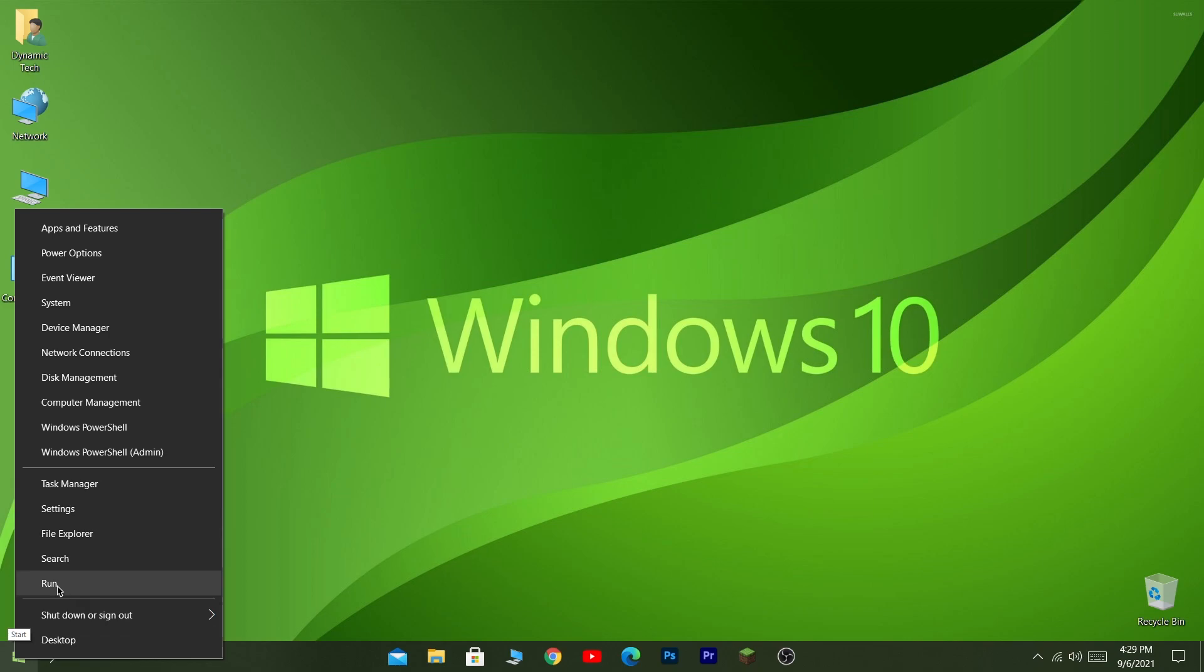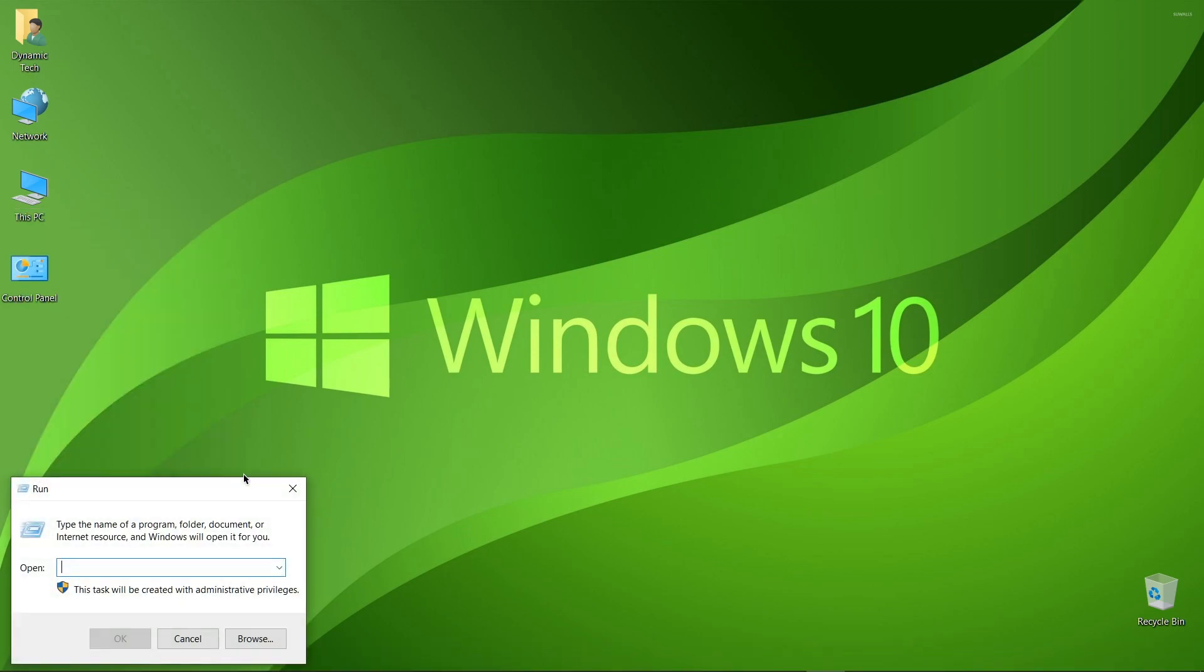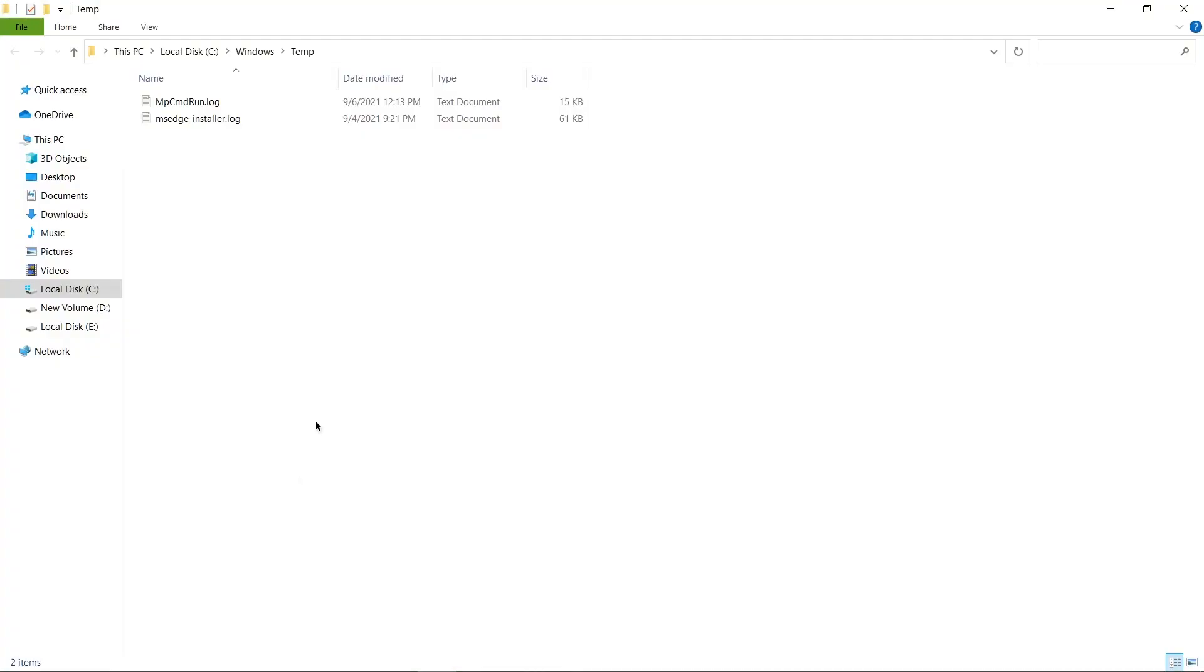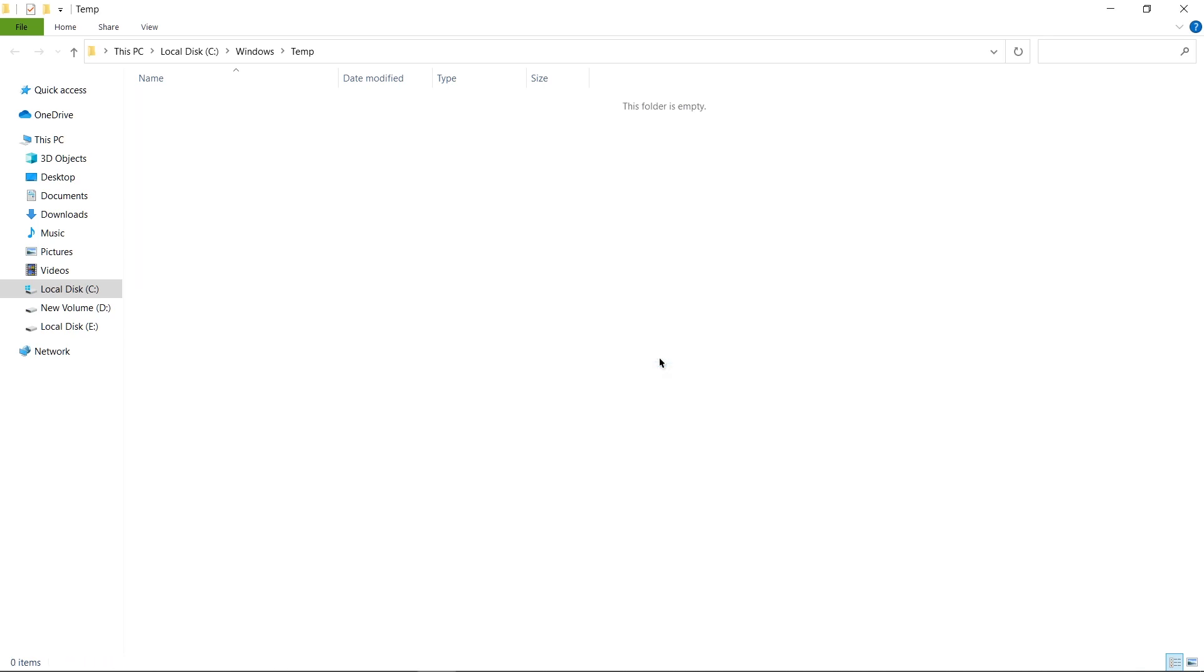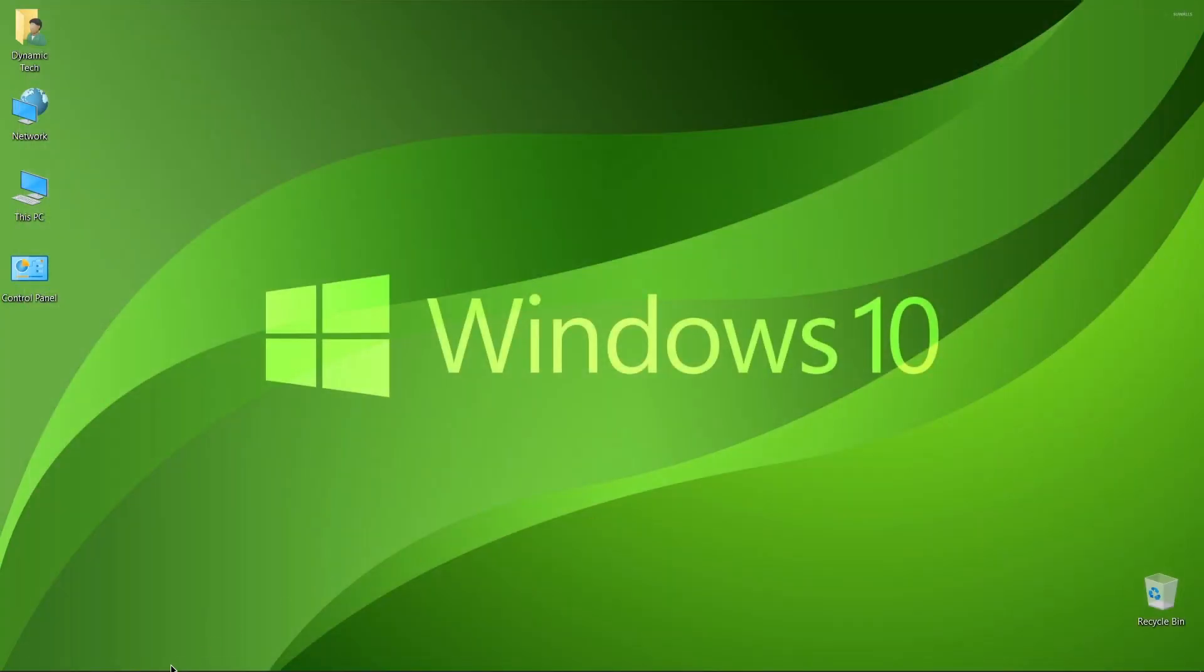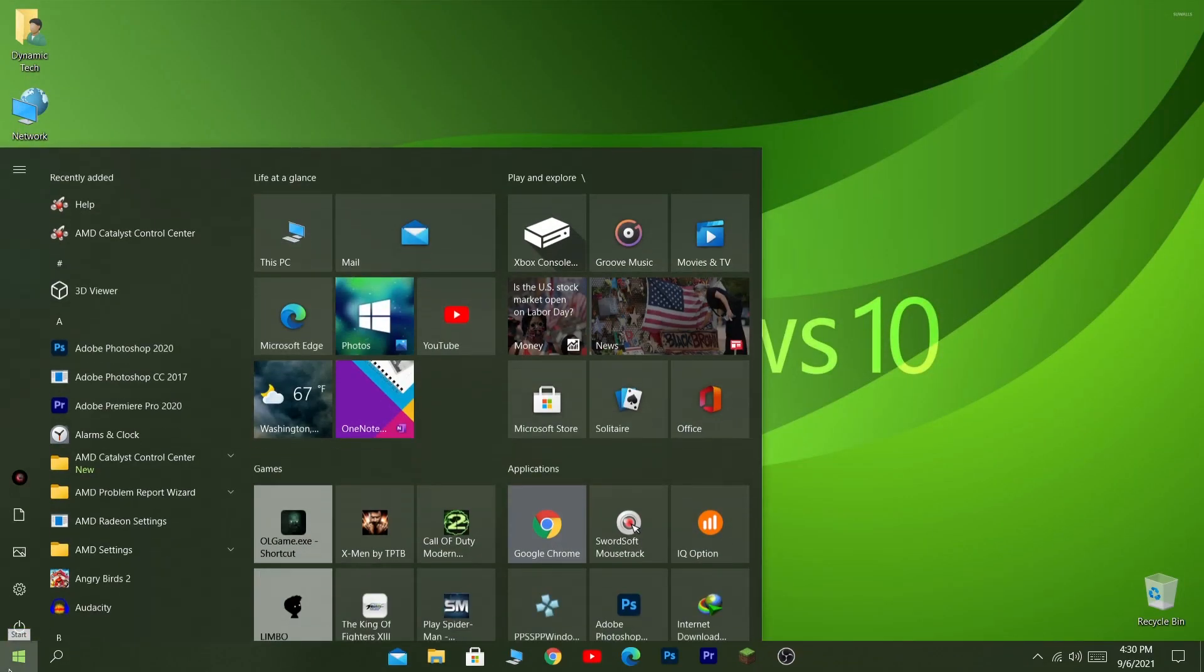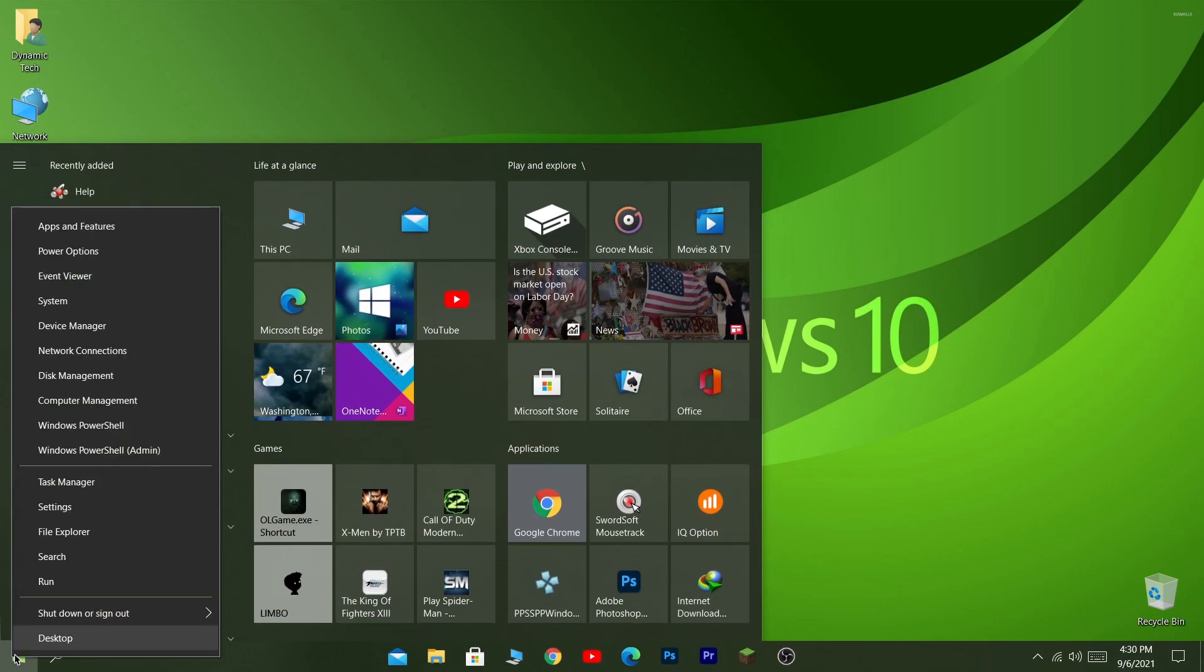A run tab will appear right here, and in the search bar type temp. These four words are for the temporary shortcut. Then click on OK and you will head to a folder named Windows 10, and select all the files from here and delete all the files because this folder contains all the temporary files which are not being used right now. Close the application and then open run again, which is by right-clicking and then clicking on run.